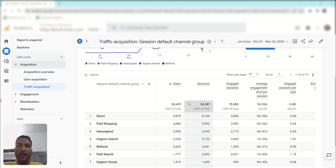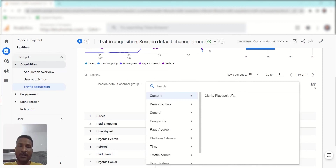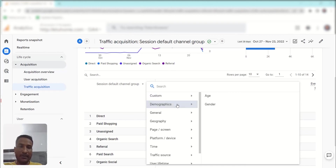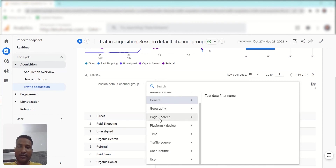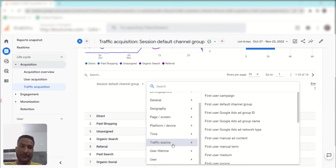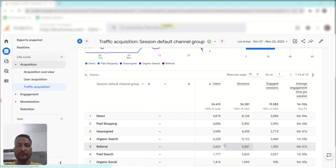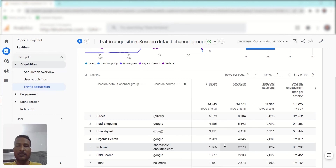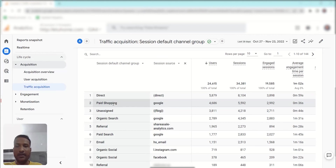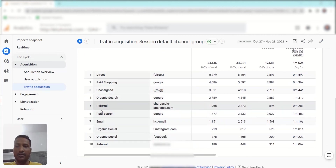If you want to add a secondary dimension, click the plus icon, then choose a dimension from the list or search for a specific one by typing. For example, from Demographics you can select Age or Gender. Let's say I want to check the Session Source — it will then show that for this channel the source is Google, while referral traffic and paid search and email appear separately.